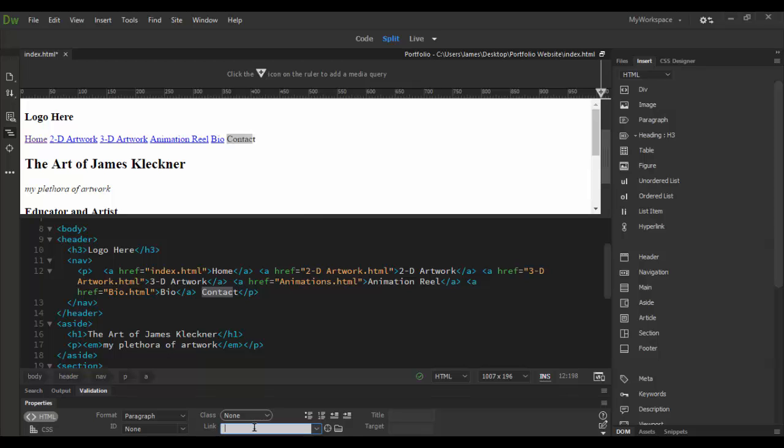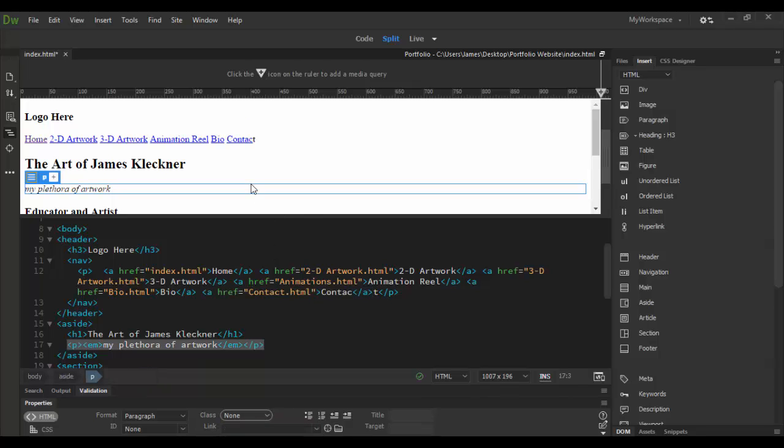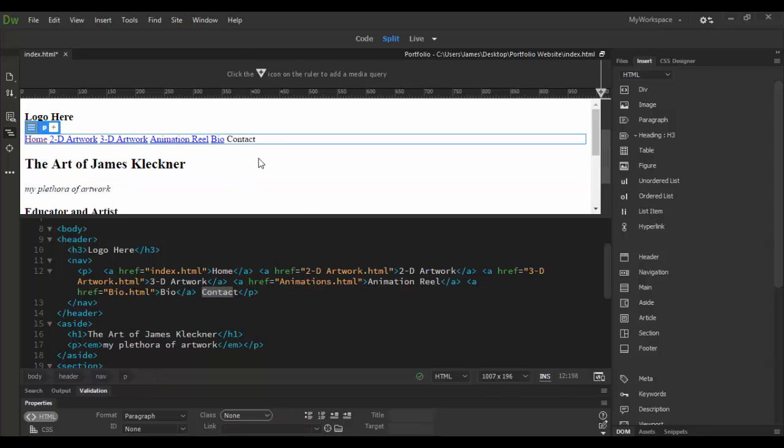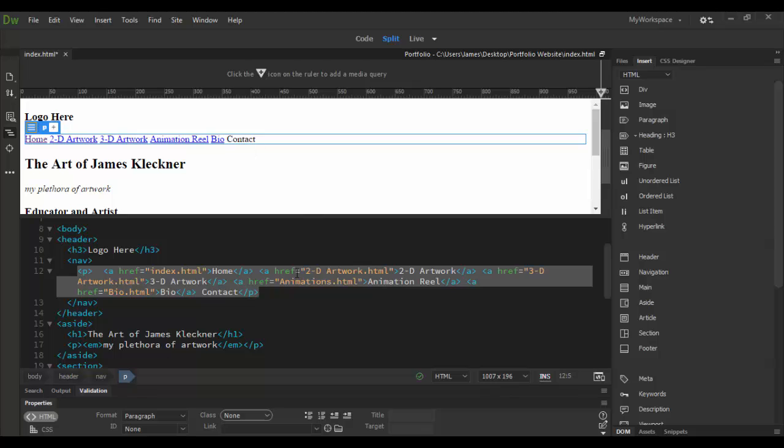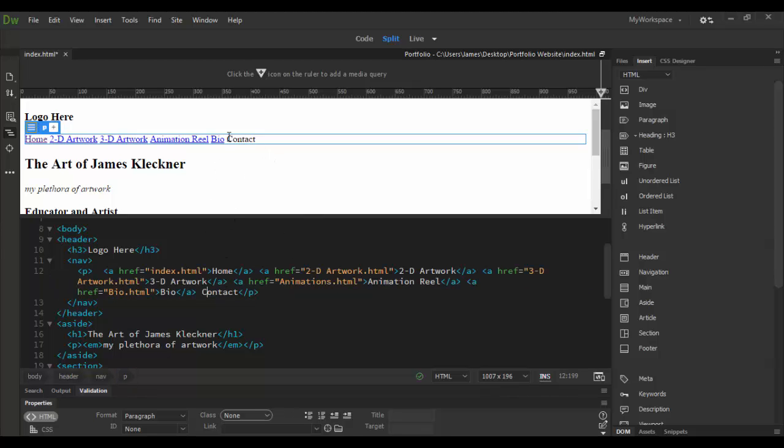Then bio will be the next one, I'll call it bio dot html. And then contact will be the last one: contact dot html. Now it doesn't look like I had the whole thing highlighted so let's undo just temporarily.